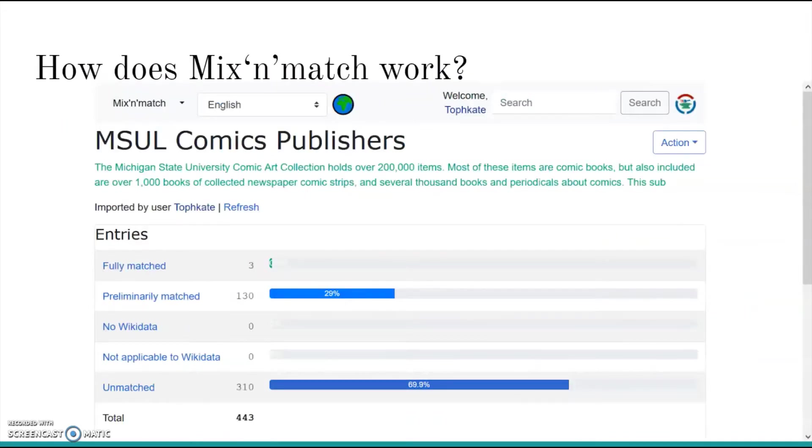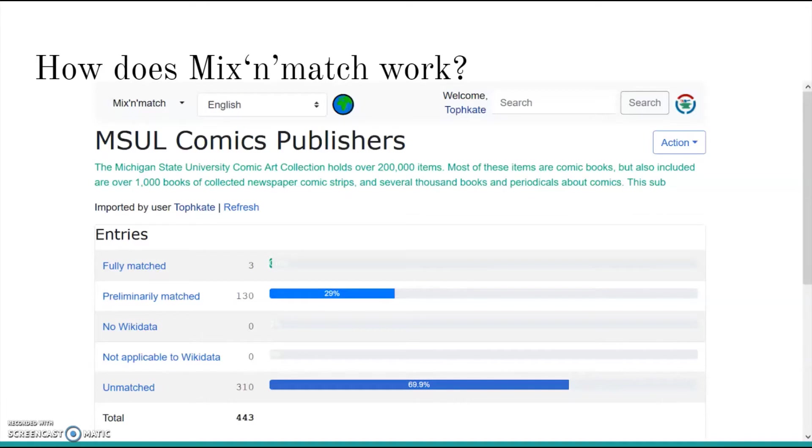Here you can see one of the catalogs we'll be using at the workshop. A data set of publishers from the MSU Library's comics collection. Mix and Match has divided up the catalog entries into four categories. Fully matched, preliminarily matched, not applicable to Wikidata, and unmatched.